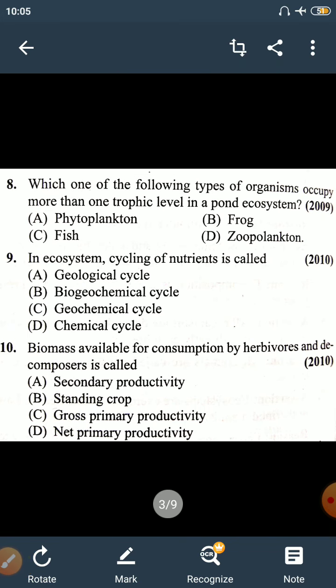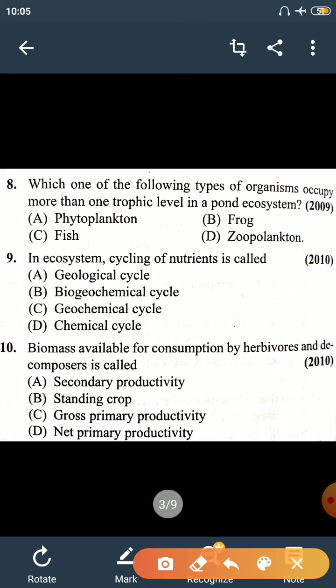Question number 8: which type of organism occupies more than one trophic level in a pond ecosystem? We can note that phytoplankton is a producer and will not be found at any other trophic level.